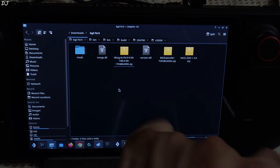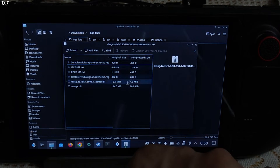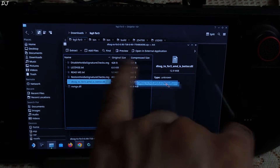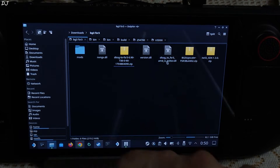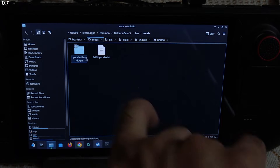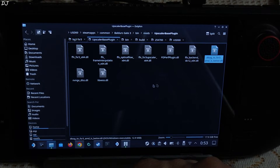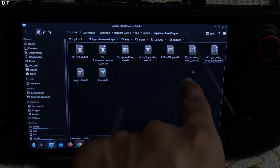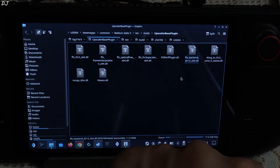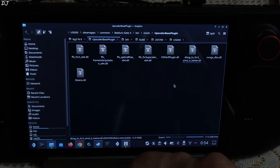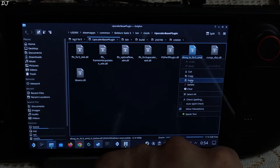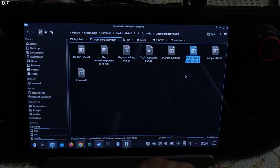Now we just need to extract one DLL file from Nukem9's DLSS G2 FSR3 mod. Open the archive file and extract this file: DLSS G2 FSR3 amd_is_better.dll. Drag and drop it outside of the archive window. Copy it. This is Baldur's Gate 3's install directory. Open the bin folder, then the mods folder, then the upscaler base plugin folder. Paste the DLL file here. Now select the existing DLL file — FFX_backend_DX12_x64 — right click, rename, and copy all of that text. Now delete that file. Select Nukem9's DLL file, right click, rename, and paste. So we have replaced PureDuck's DLL file with Nukem9's DLL file.